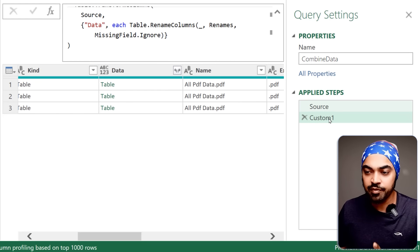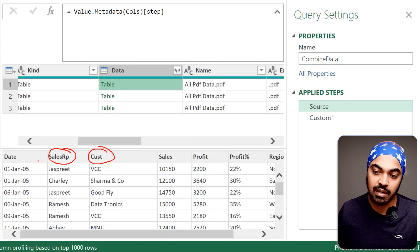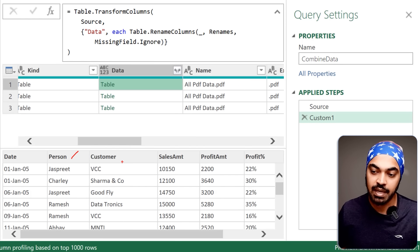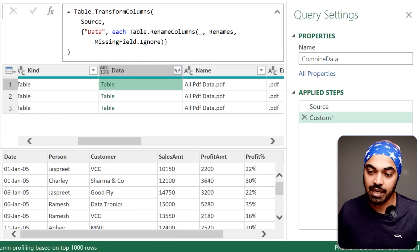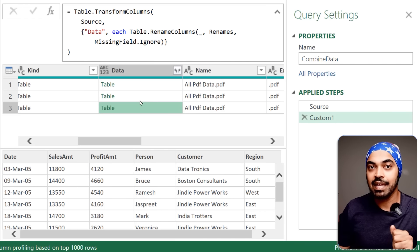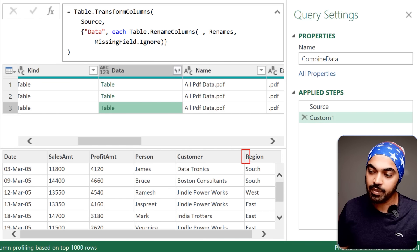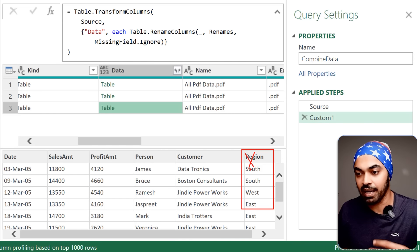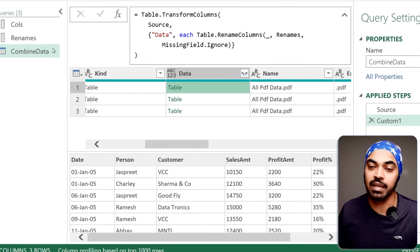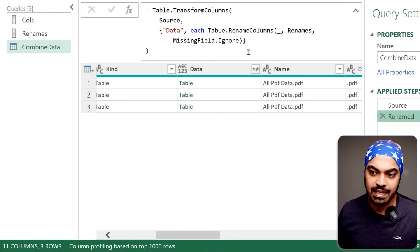The last remaining issue is that the combined result still contains columns we don't want — like 'Region' and 'Profit Percentage' — because those were excluded from the Renames query. I need to restrict the final output to only the columns specified in the Renames table.